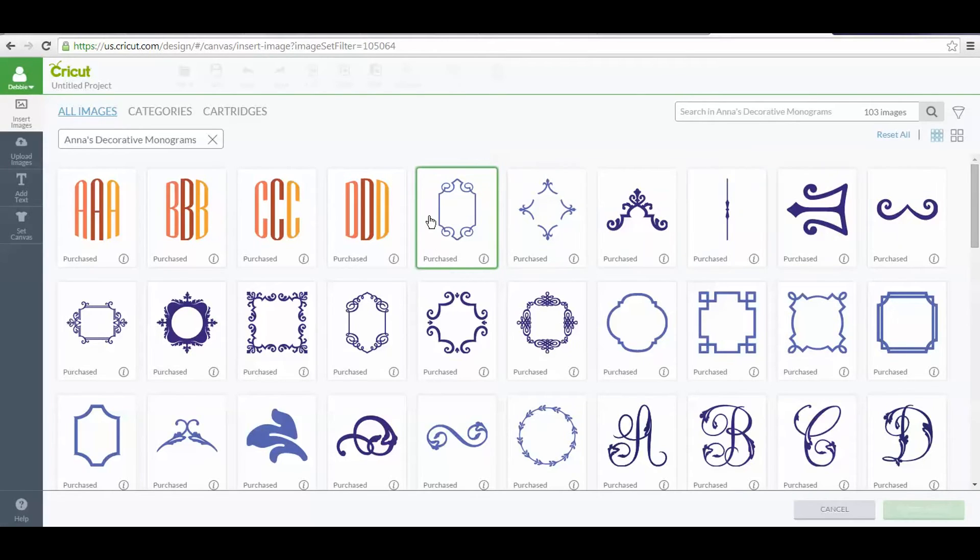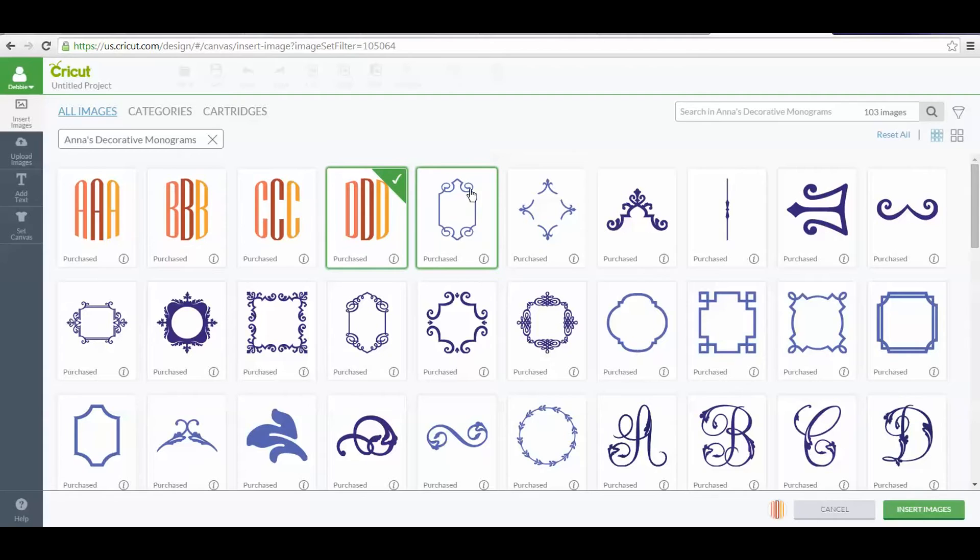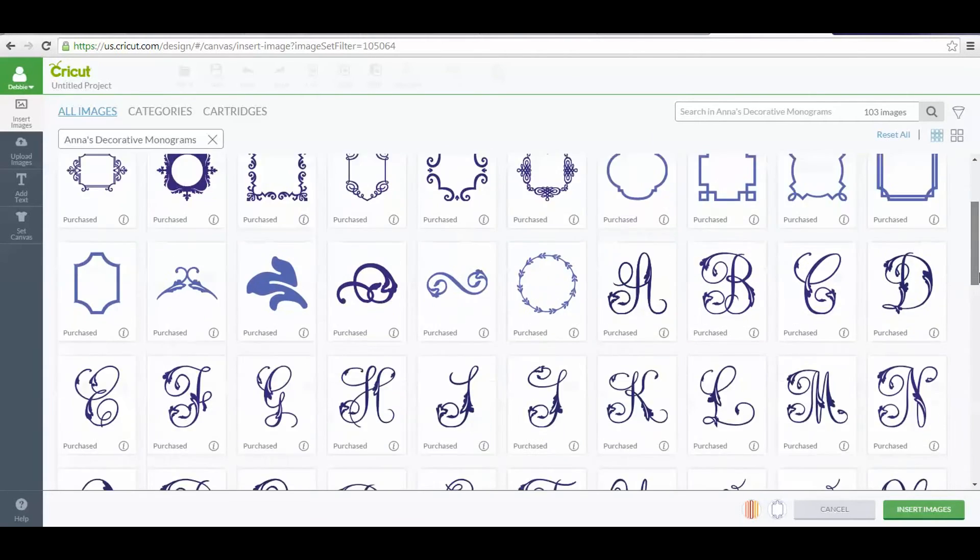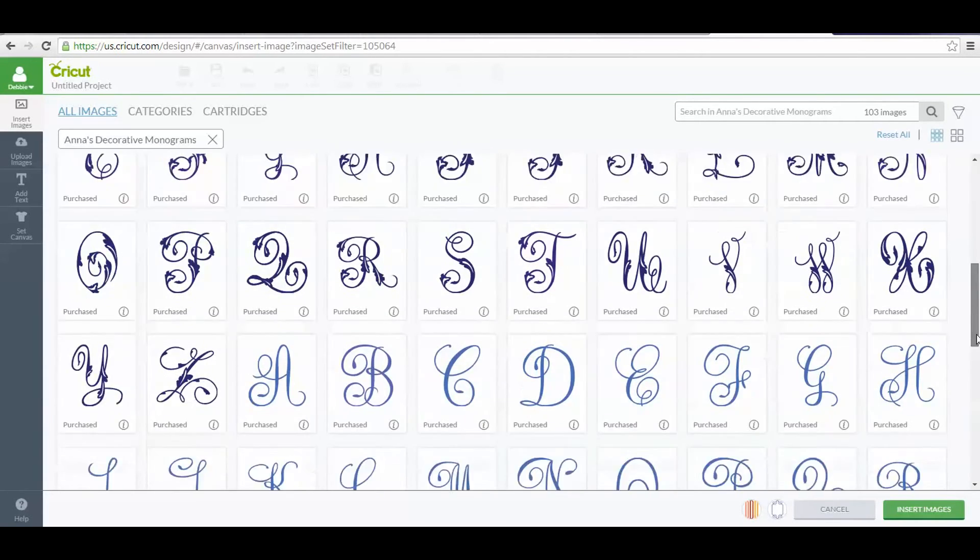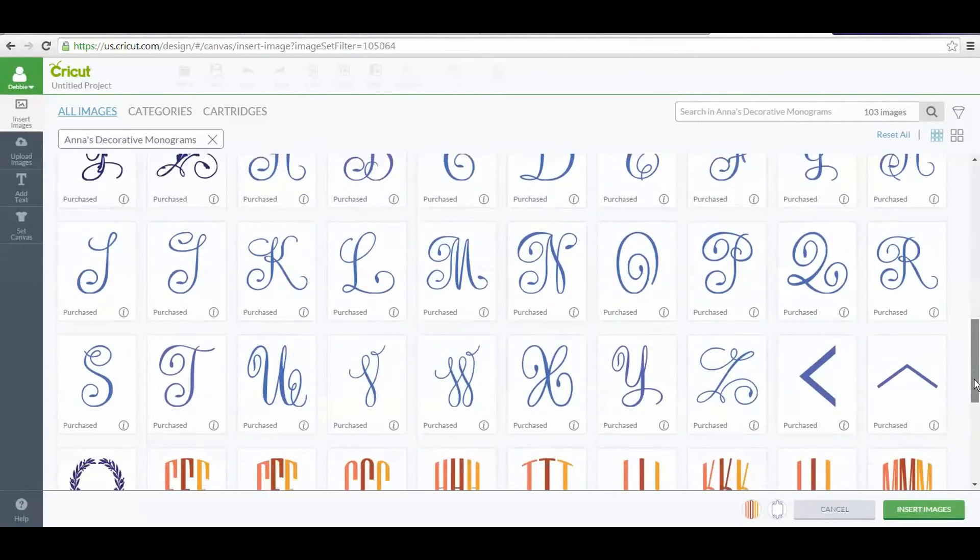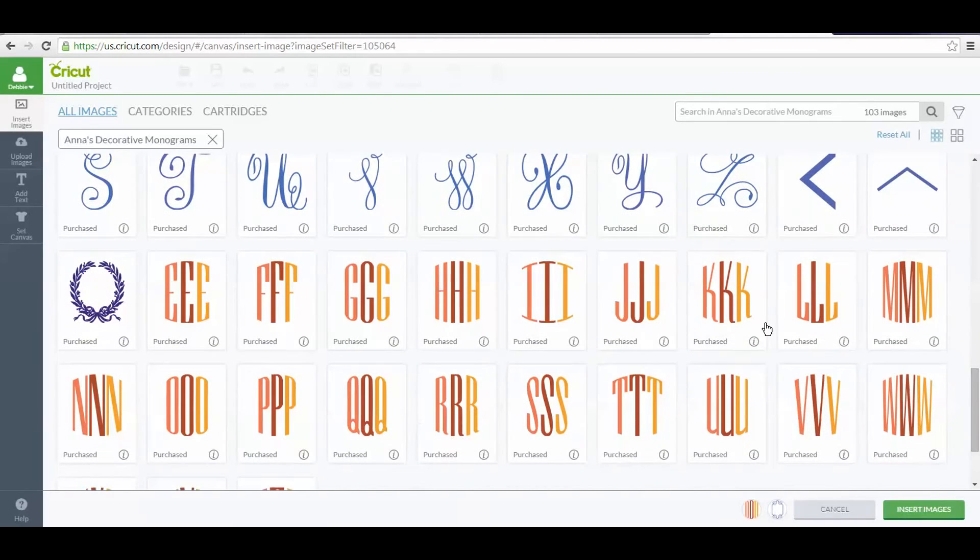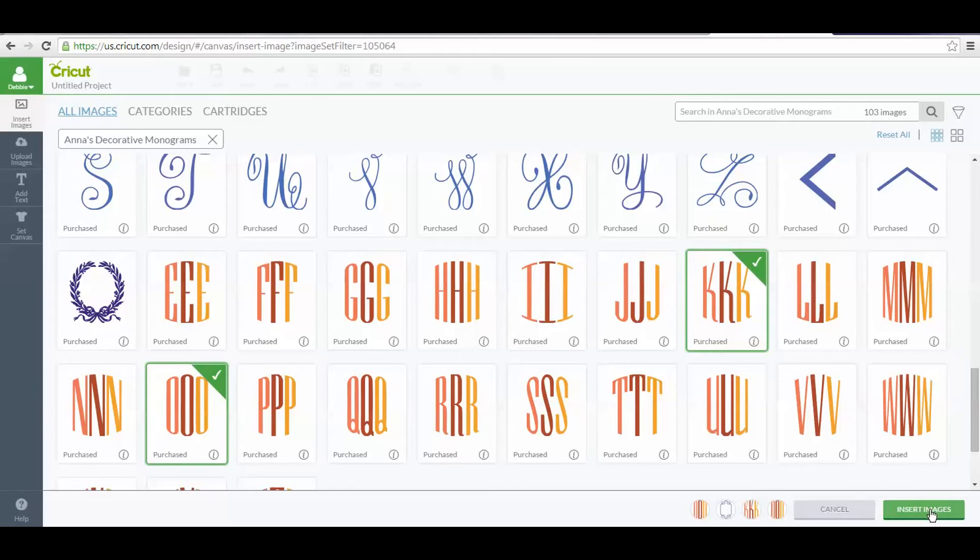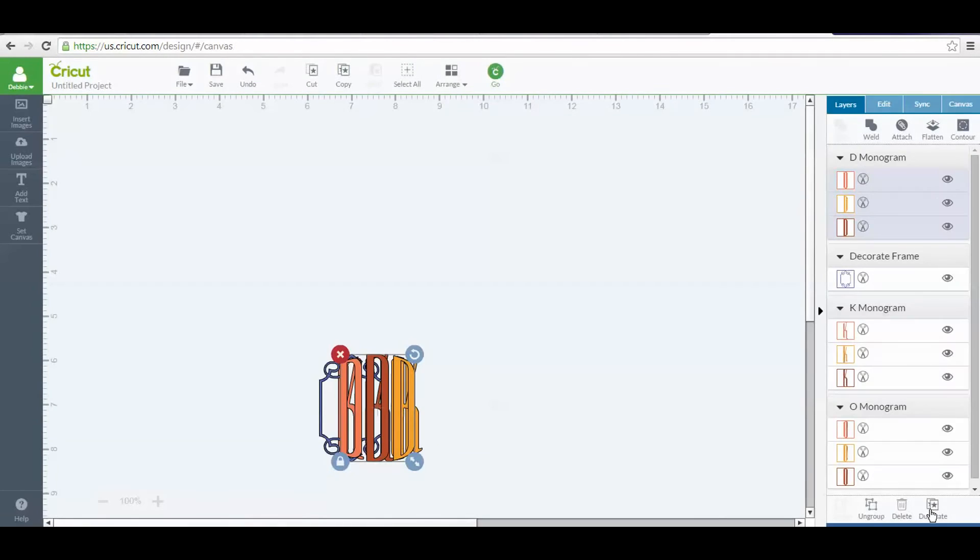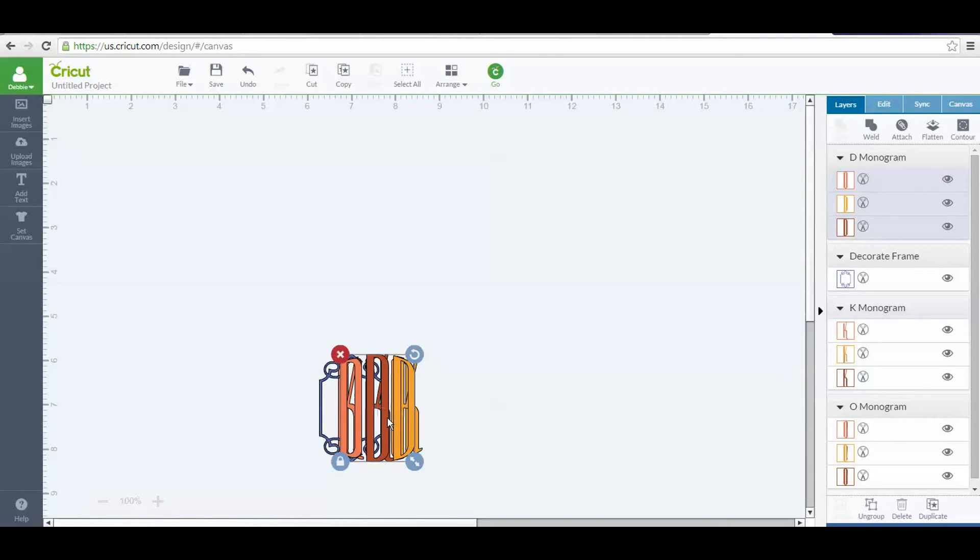I'm going to do my initials. I'm going to do the D, I want to use this frame, and then I need to scroll down and find the K and the O. Then I'm going to insert those images by clicking here on the bottom where it says Insert Images. Now it's brought everything up for me.